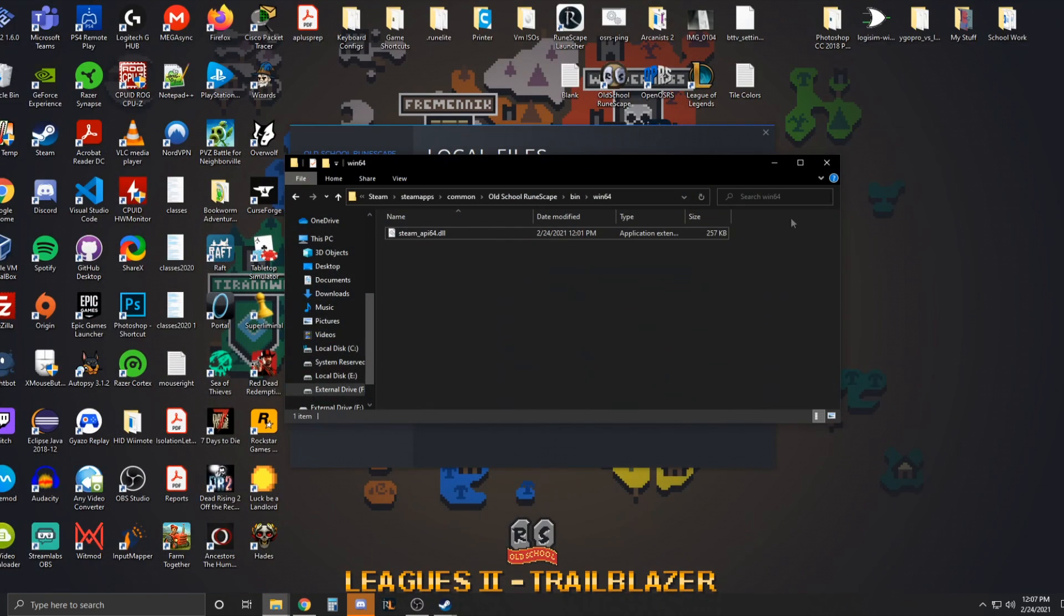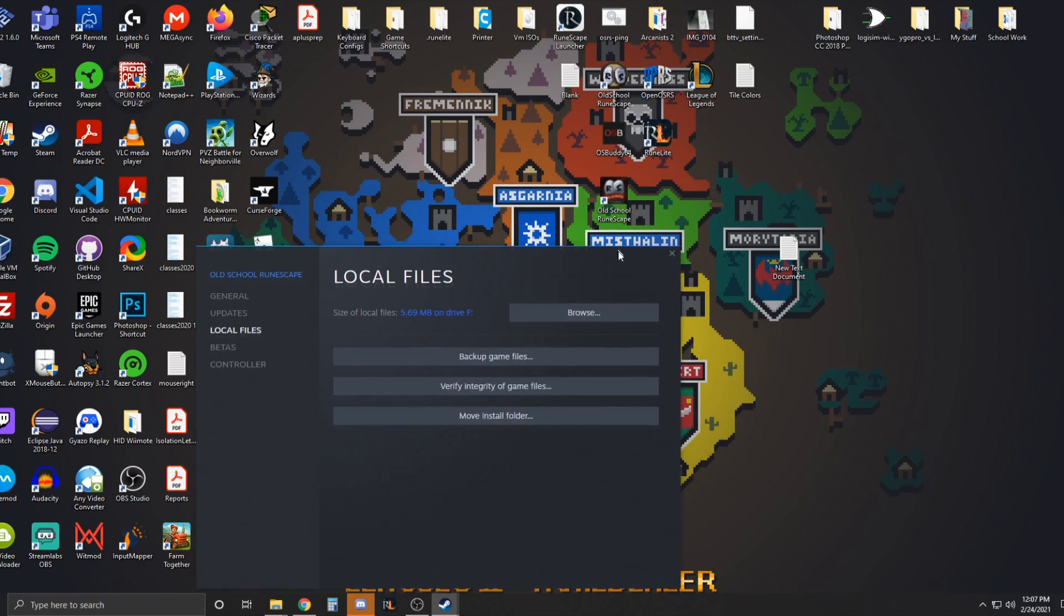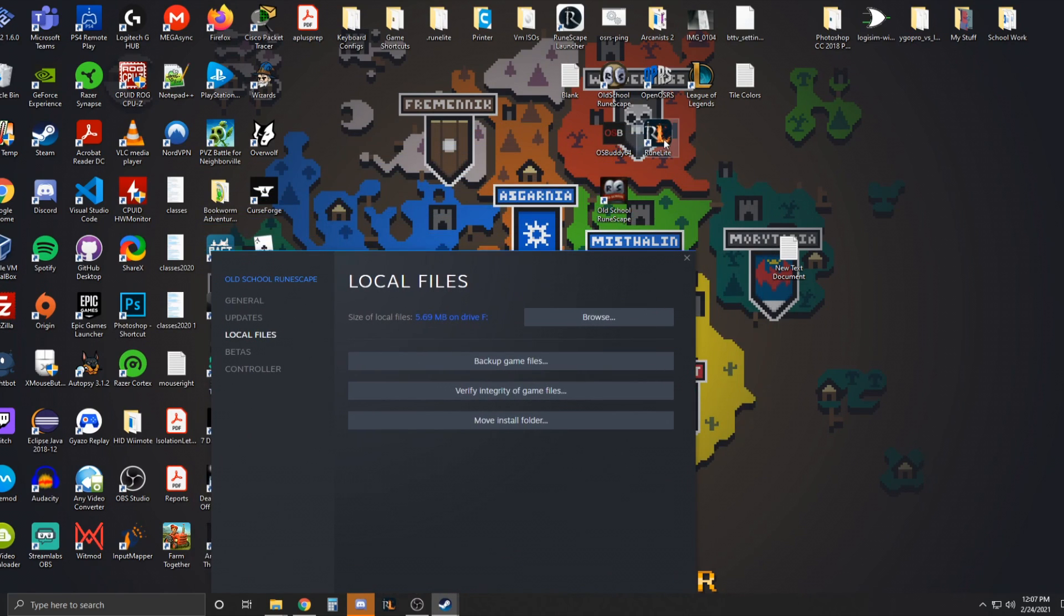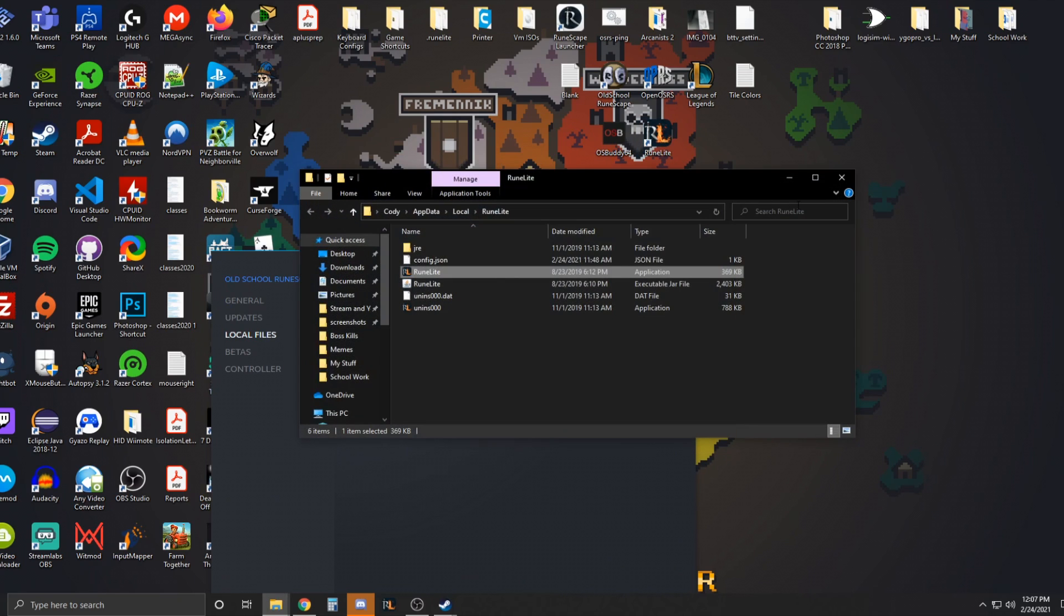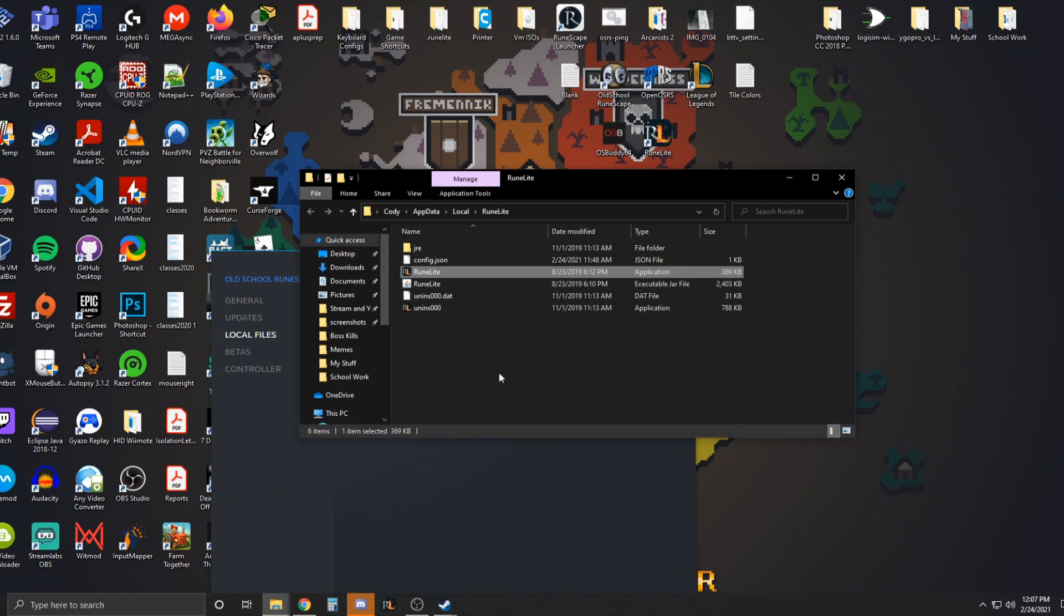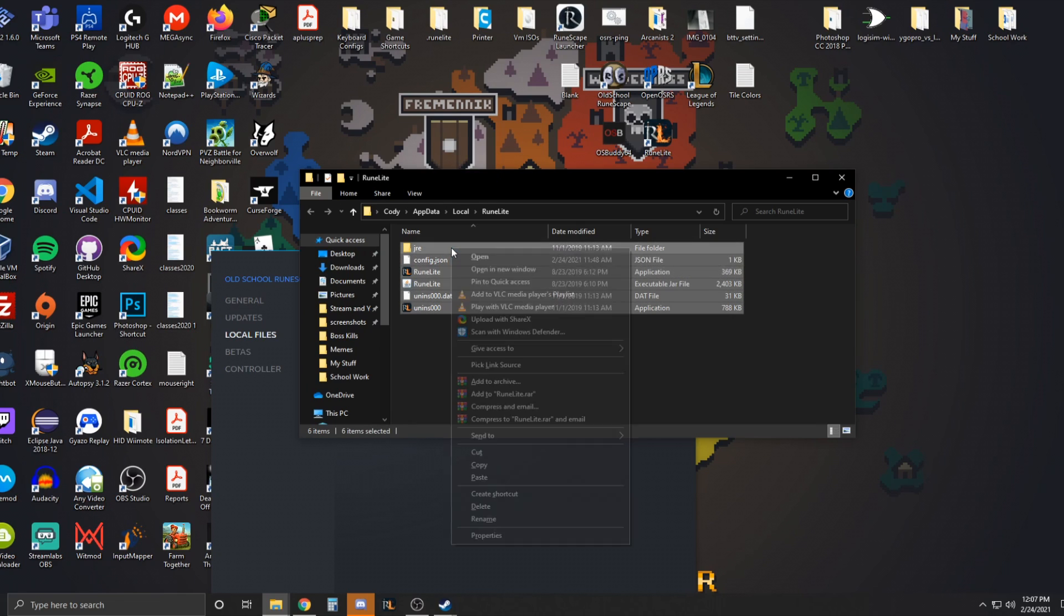And then you want to go over here to where your Runelite is installed. And the easiest way to do that is just where the executable is. Just right click and go to open file location. It's going to bring up the folder where Runelite is. You just want to copy all of this.